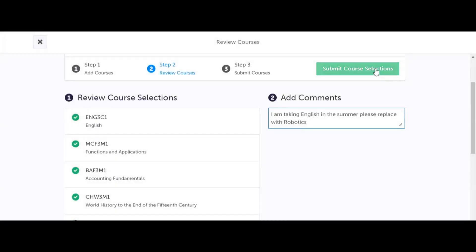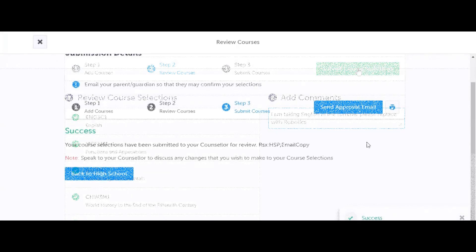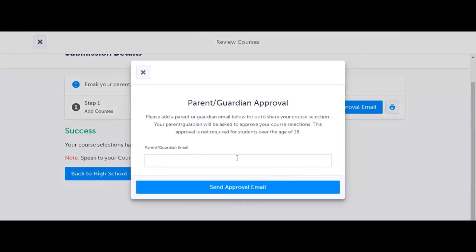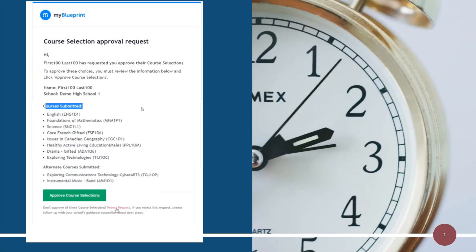You are then ready to submit your courses. The final step in the process is to receive your parent or guardian approval. You will do this by sending them an email — use the send approval email icon on the right hand side. In the drop down box, simply enter your parent or guardian's email to send them an email for approval. Once your parent or guardian receives the email, they will be able to see the courses that you have chosen and have the option of approving these courses directly from that email.